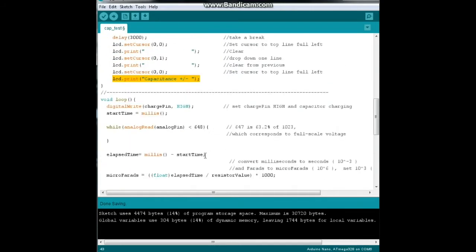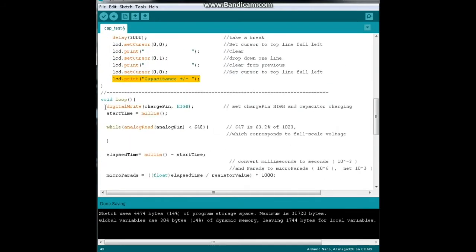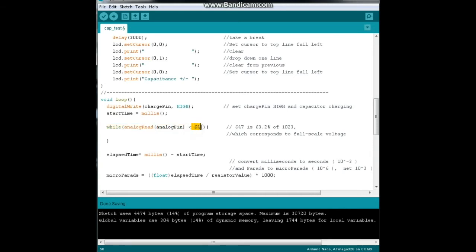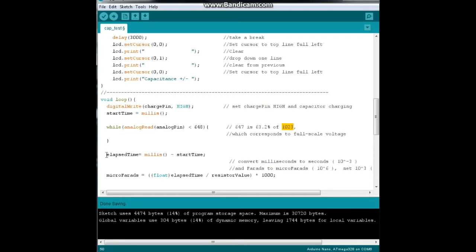Here is our loop. We set the charge pin high so it begins to charge the capacitor. Our start time equals millis, which is the current milliseconds since the program has been running. We say while the analog read of the analog pin is less than 648 - because 647 is 63 percent of 1023, which is the maximum value of the analog to digital converter - elapsed time equals millis minus start time, and then we convert that to seconds.